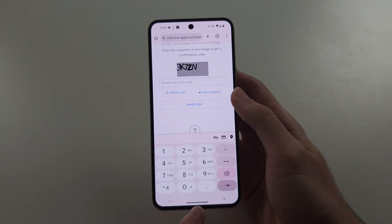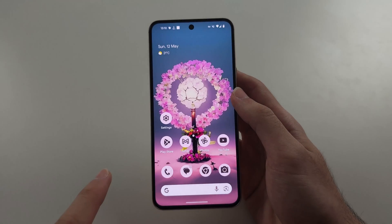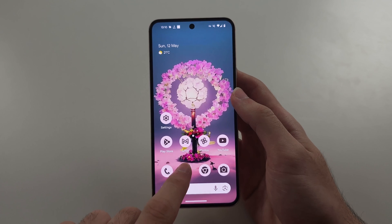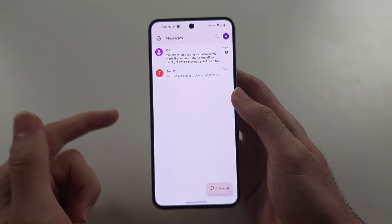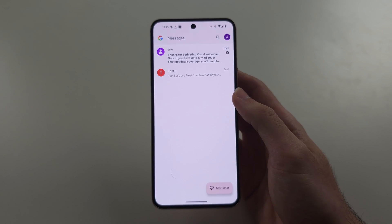Once that's done, you will now get text messages successfully showing up in your messages app.